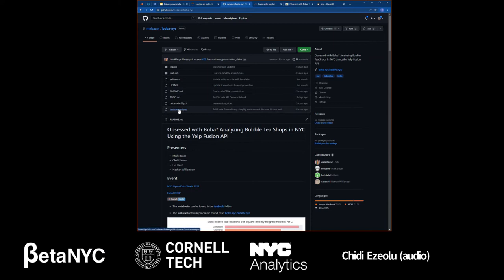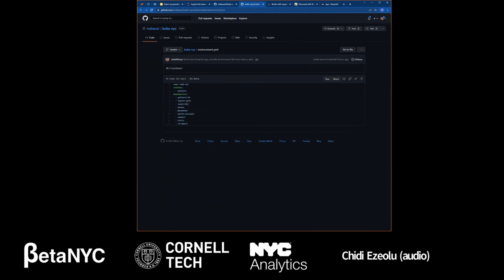One of the valuable aspects of using a system like GitHub is the ability to approve changes that others have made and to track if those changes break any of the other code you put together. We have an environment file that has the main packages we use to run our code. We use Python 3.10, Jupyter Book, IPython kernel, pandas for data frames — similar to Excel — GeoPandas for geospatial analysis and mapping, Seaborn and Plotly for data visualizations, and Streamlit for the app we built.